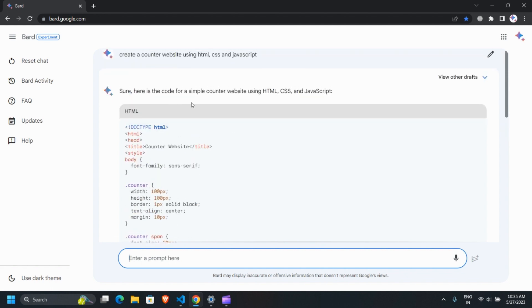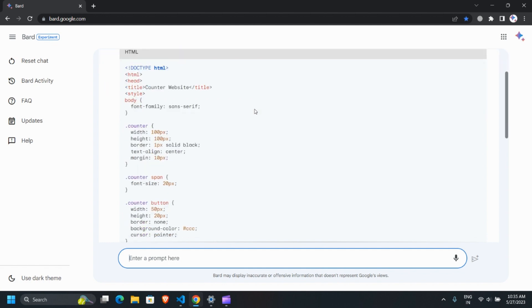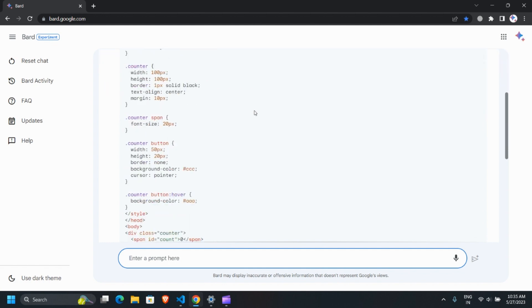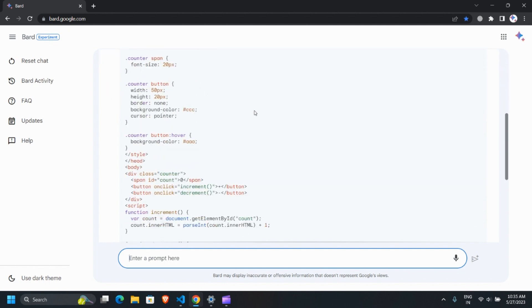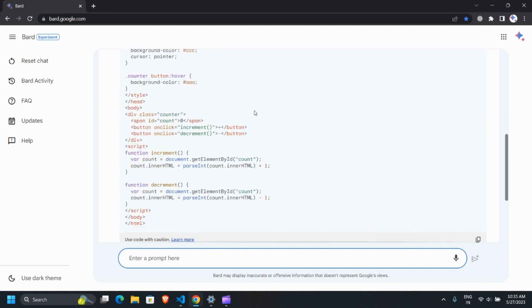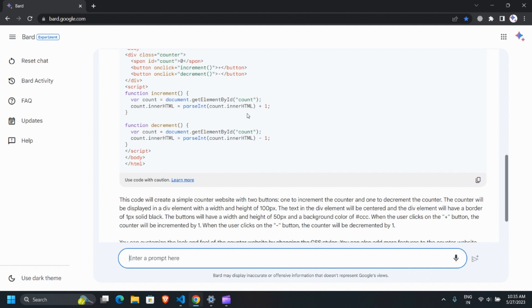As you can see, Bard provided me with the entire HTML code, including CSS and JavaScript. Within the JavaScript code, there is a function to increment and decrement a counter.